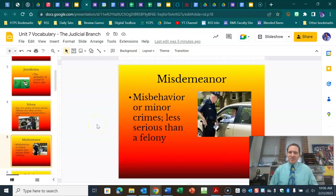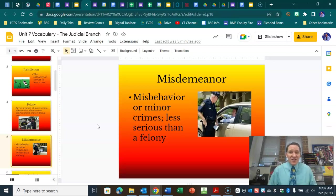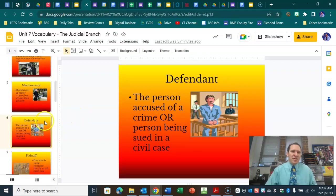Misdemeanors are minor crimes — maybe shoplifting or minor drug possession. It's less than a year in jail, maybe not even a jail sentence — maybe just more of a fine or community service that's mandatory. That would be a misdemeanor.